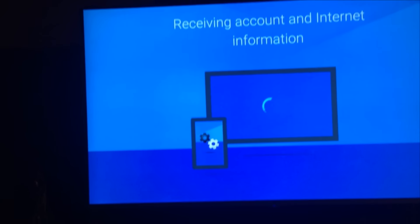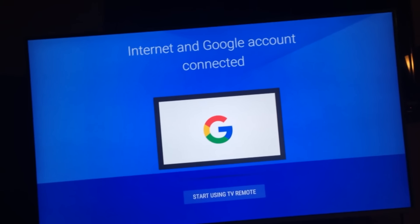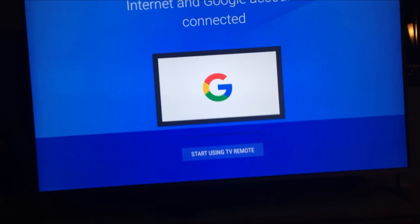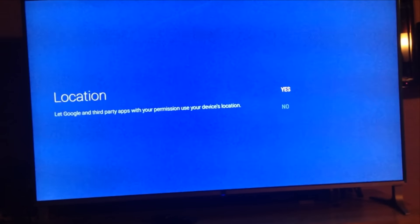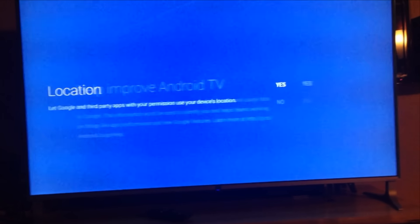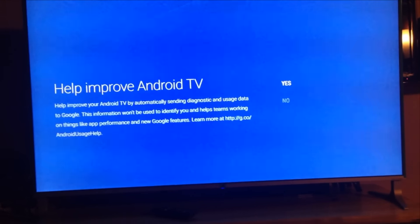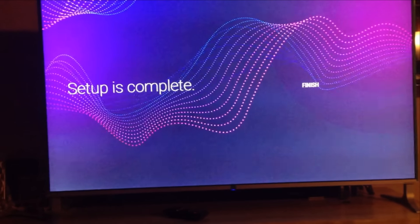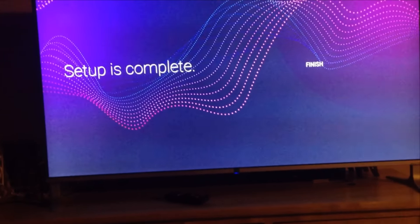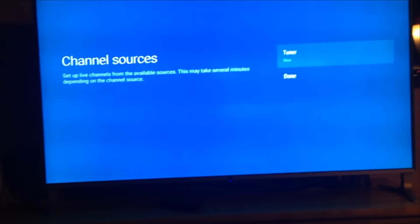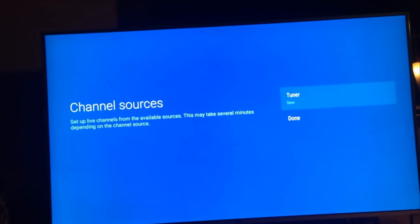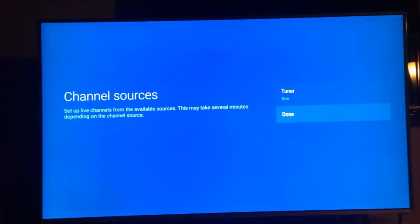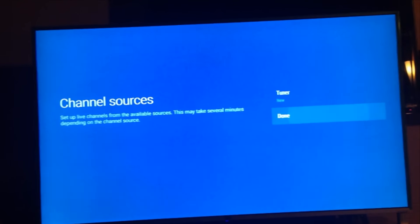Now I have to do my password. Cool. Internet account. Install the app on this device, it says down here. And then we have to accept the TOS. Okay, sure, let them know where we are. Help improve, yeah, we'll improve the Android TV. Setup is complete. Finish. Channel sources. We don't really have cable, so we're going to have to skip this part. Say done.